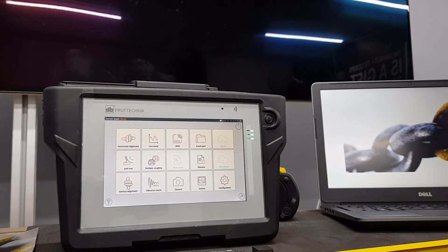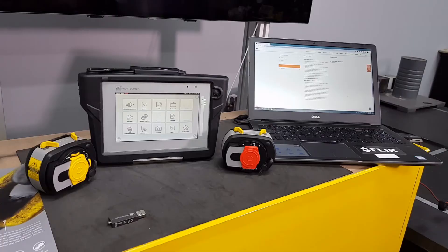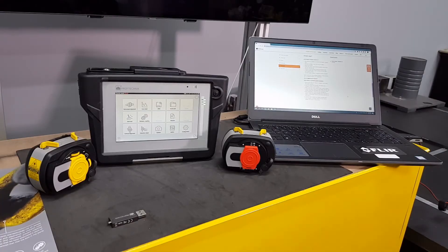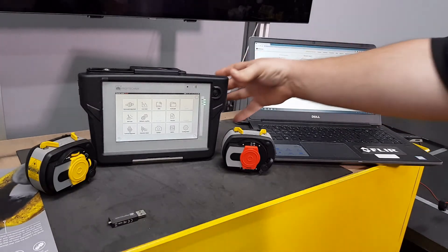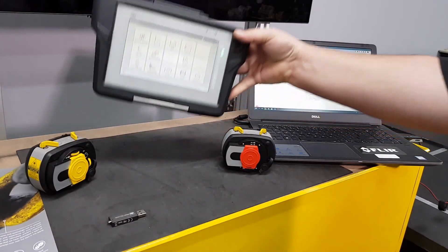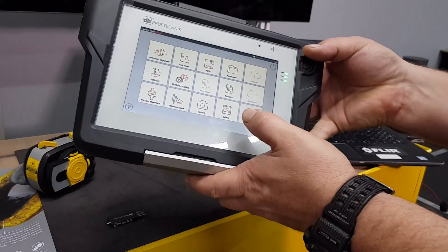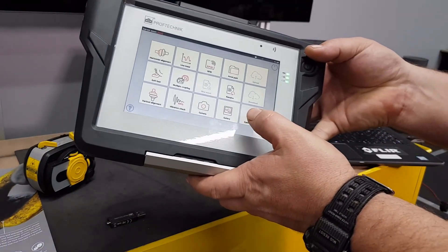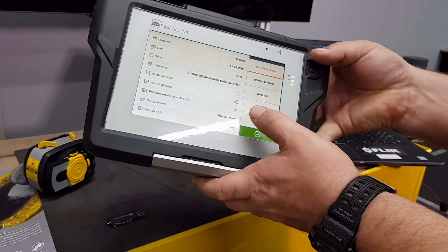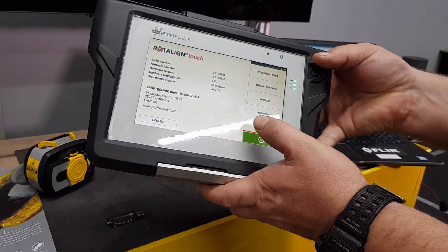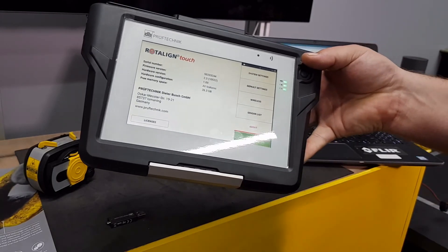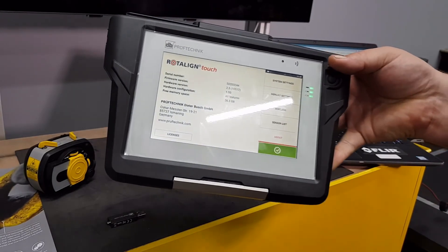To verify that you are on the latest version, you can take your touch device, go to configuration, click on about and you'll see the firmware version 2.3.